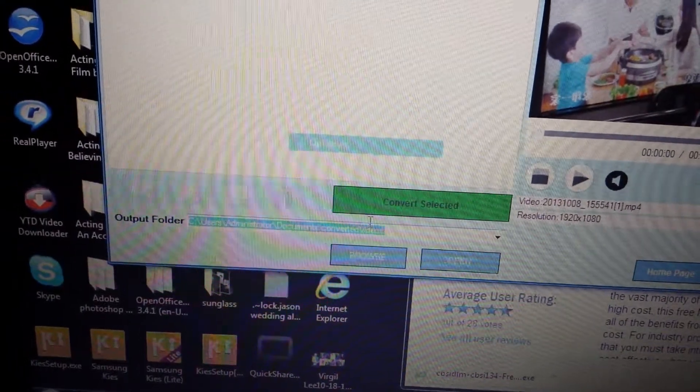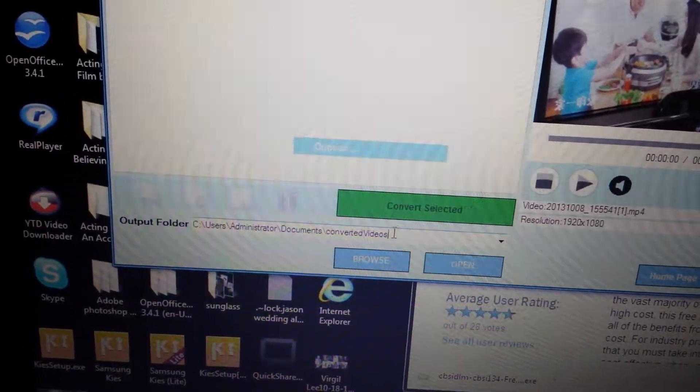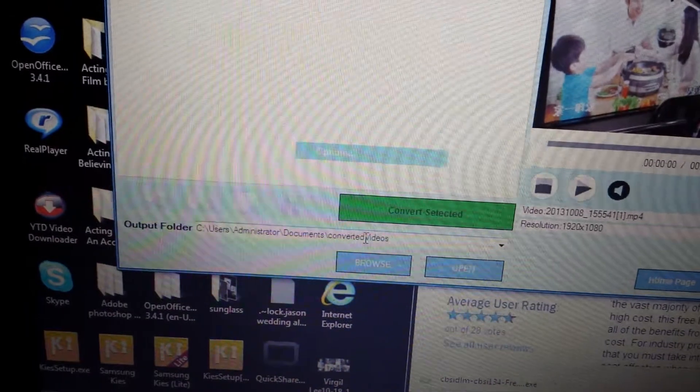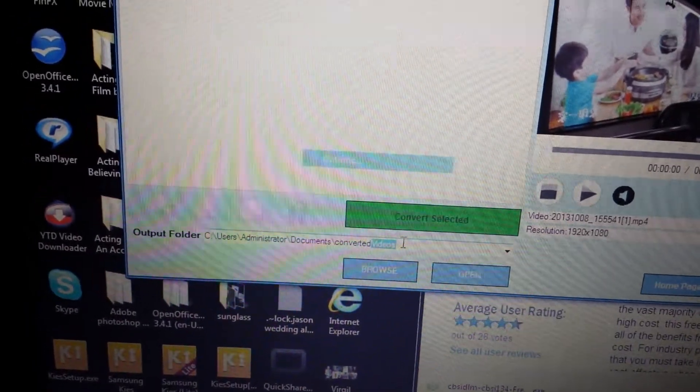Like you can put it on your desktop or whatever. I put it in my videos. The default here is the videos file.